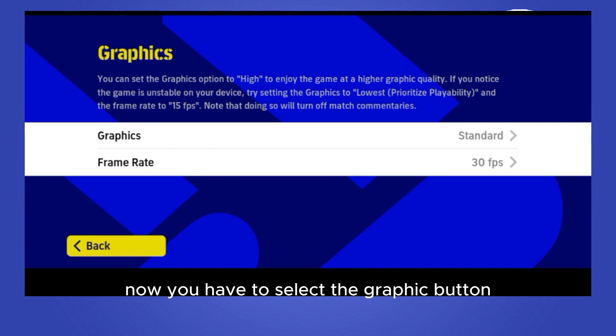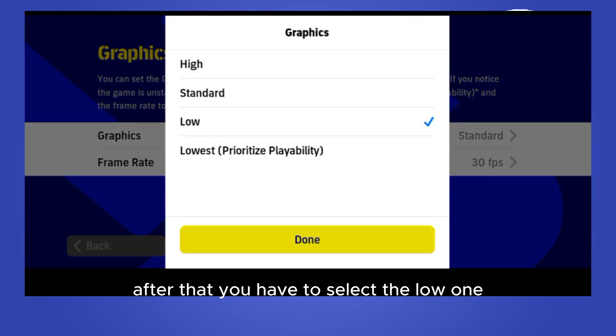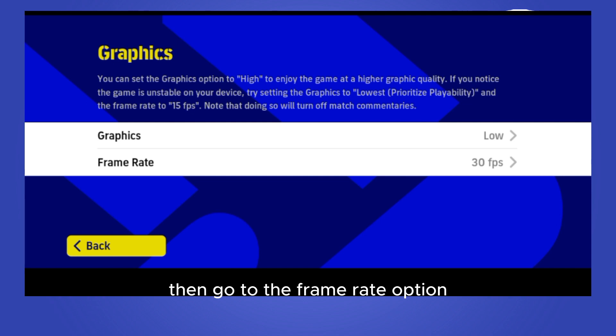After that, you have to select the low one, then click done. Then go to the frame rate option.